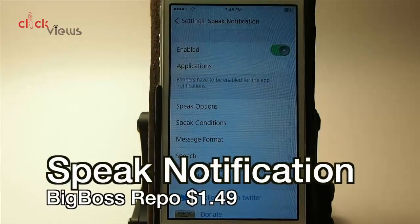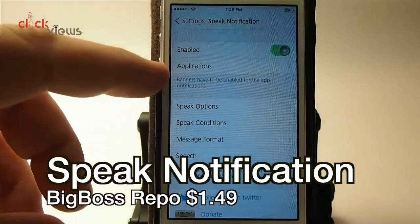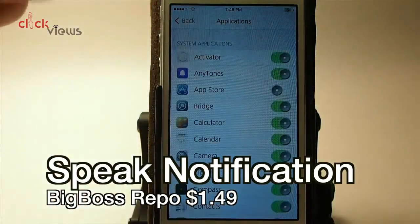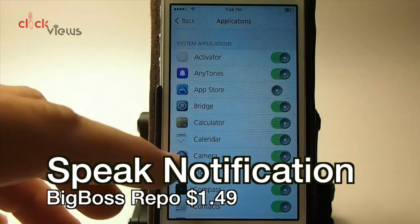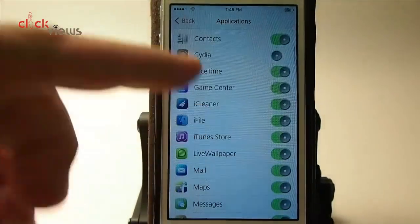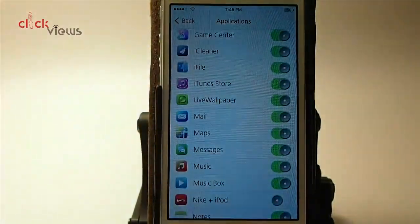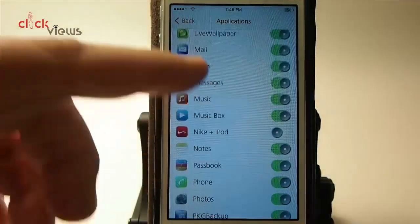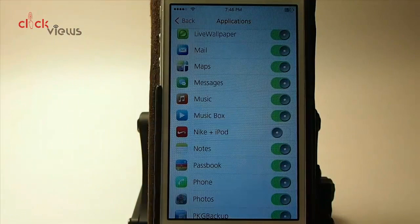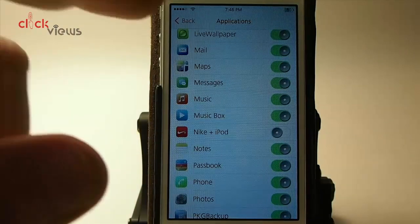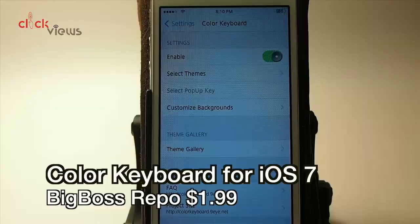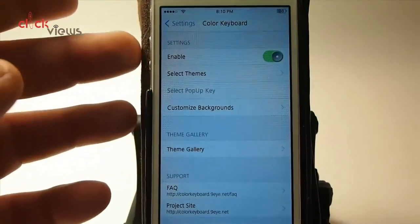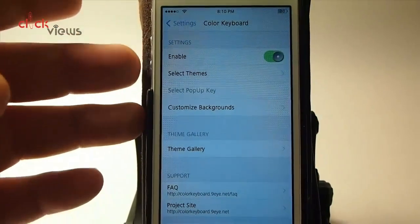You can have it speak applications — all of them — or you can select which ones you don't want it to speak. You can turn it off for certain ones; if you don't want it to read your iMessages just turn that off. It's 99 cents in the Big Boss repo.